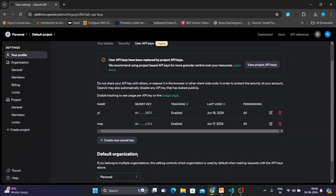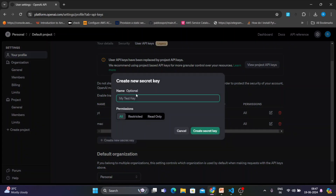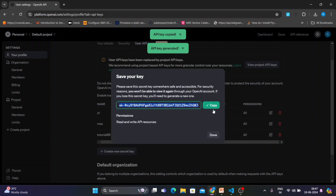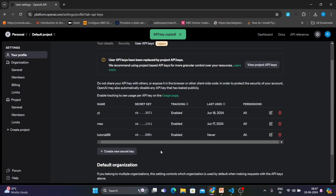I'll be creating an API key now — I have two machines, one for Mac and one for Windows, so I'll show you from the beginning. Click on 'Create API Key', and I'll name it 'tutorial 89' so I can remember it. Then click 'Create', the API key is generated. I'll copy it — don't worry, I'll delete this key after some time.